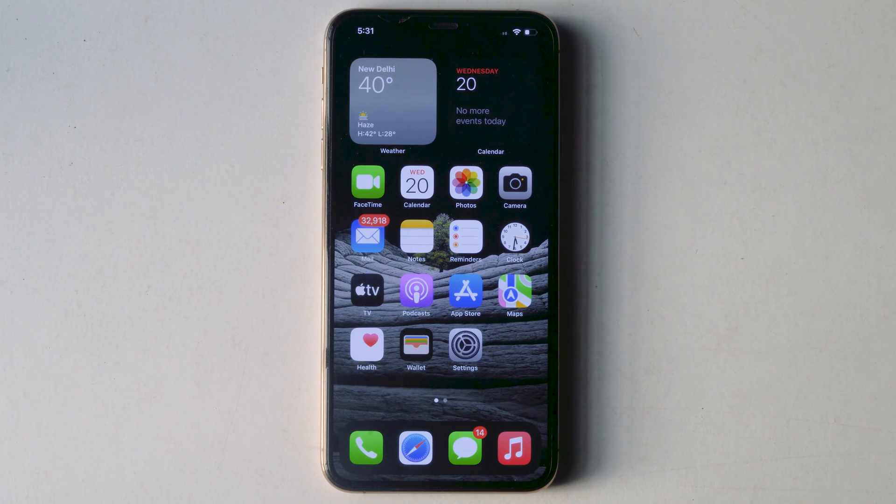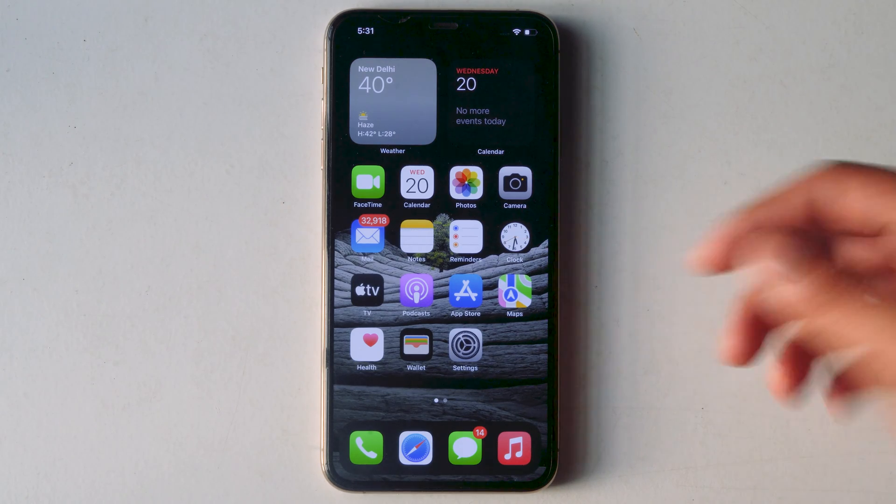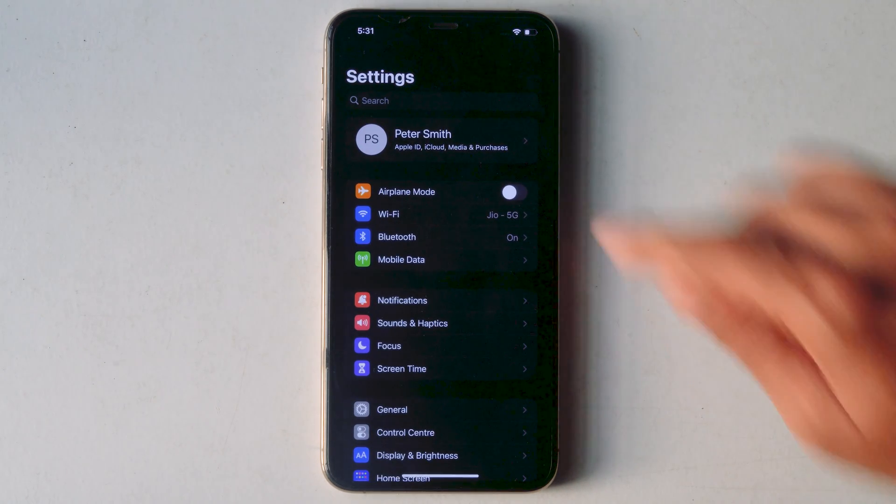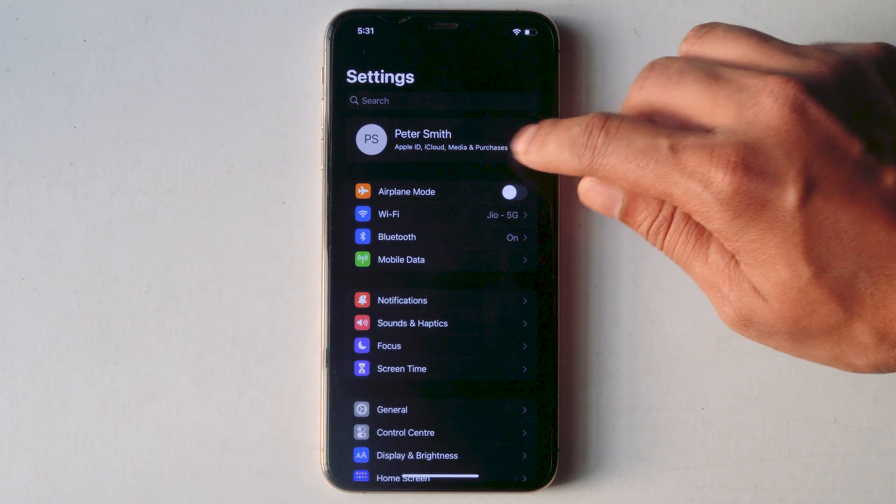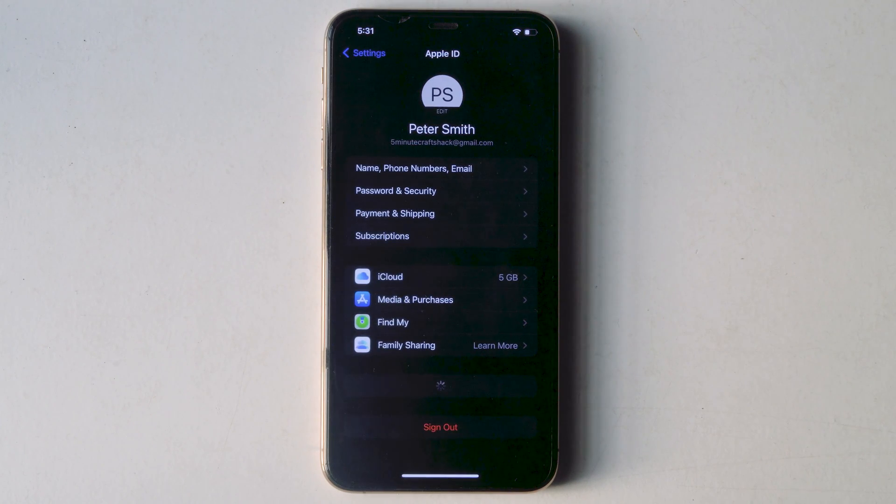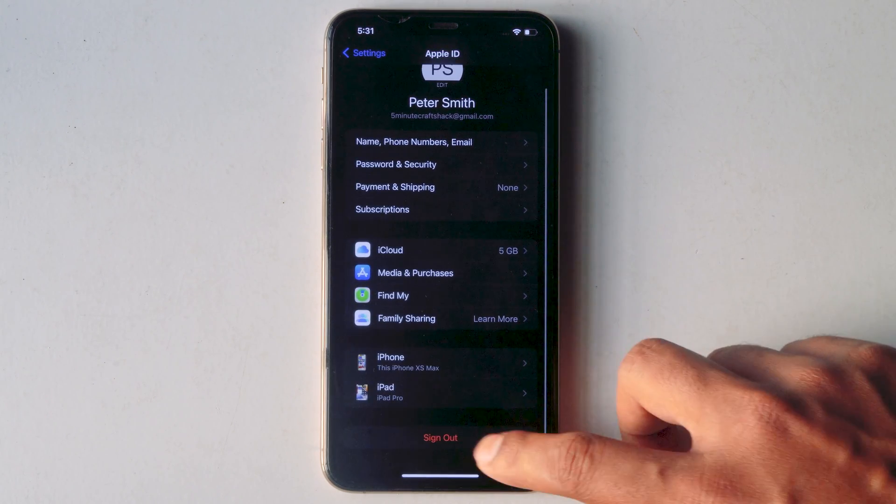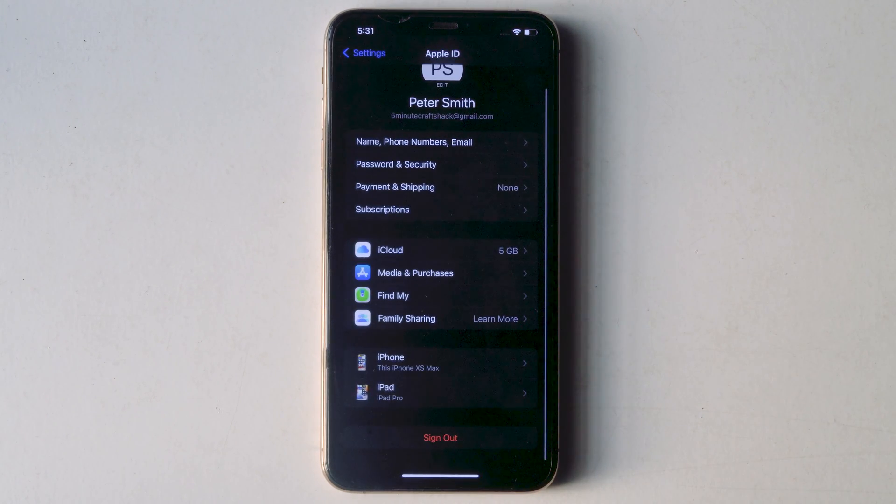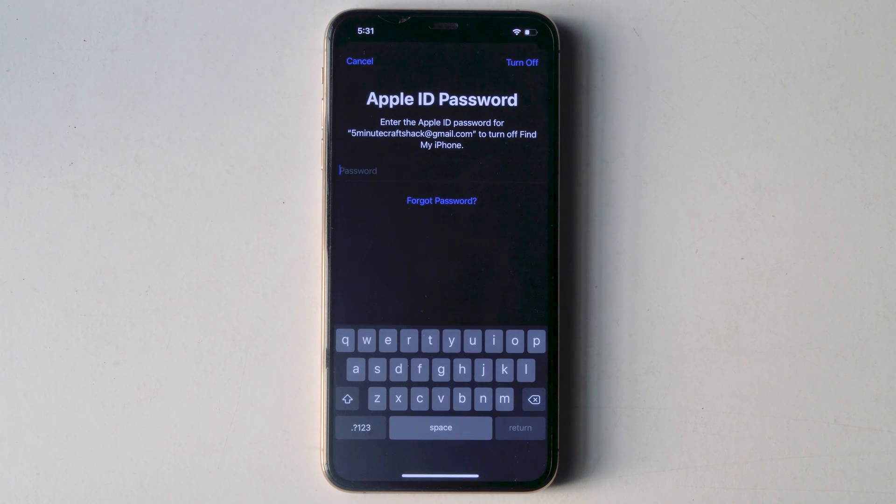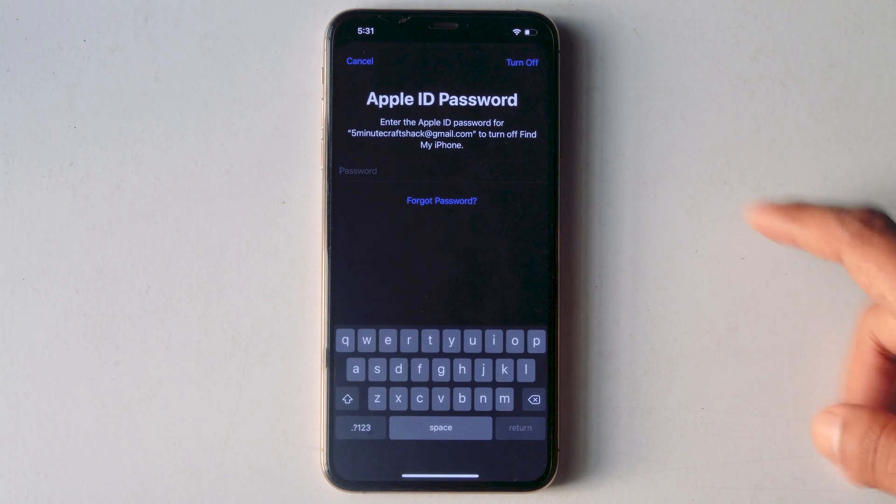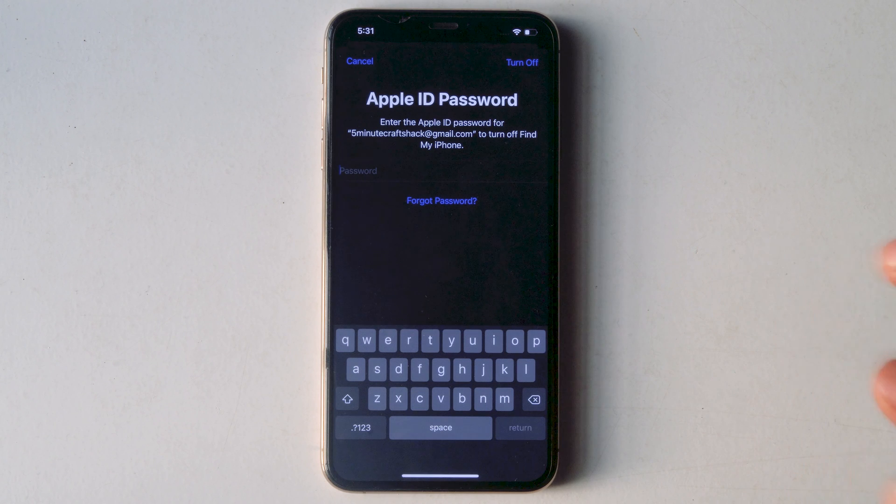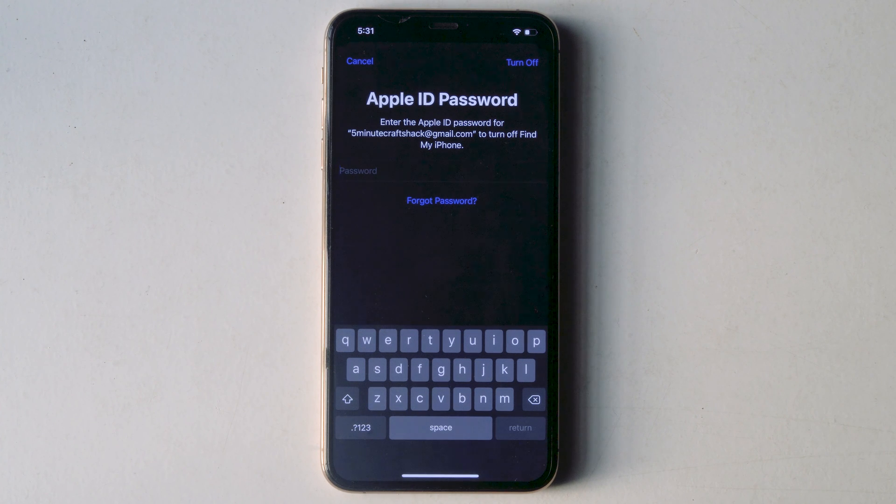To do so, open Settings, then tap on the iCloud account at the top. Then go for sign out, give the respective iCloud password and sign out. After signing out successfully, sign into iCloud account back.